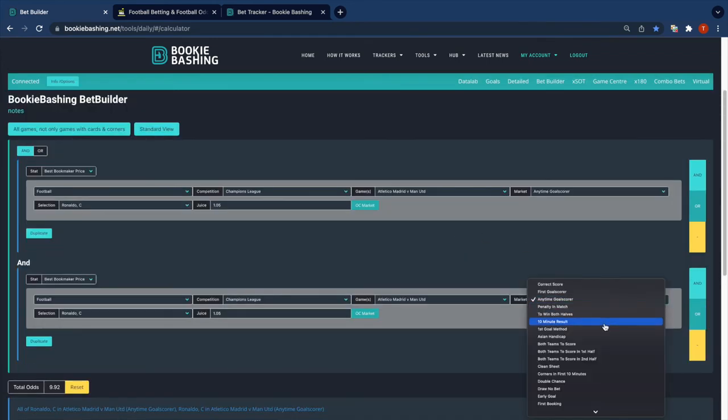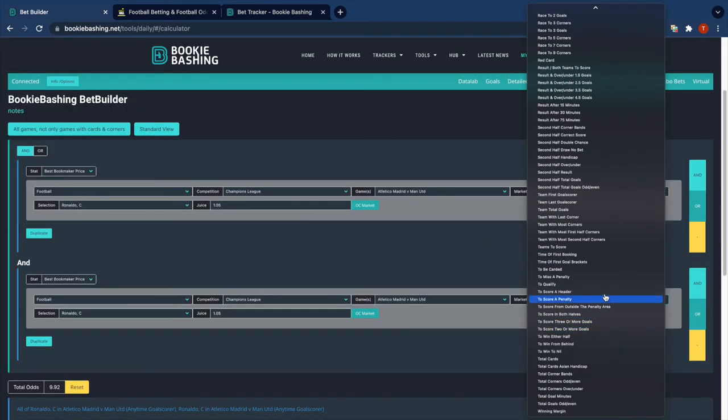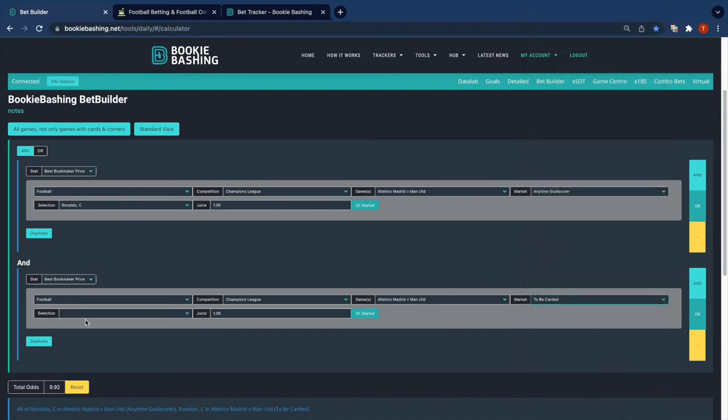With an 'and,' change anytime goal scorer to be carded. Again, let's pick up Ronaldo.